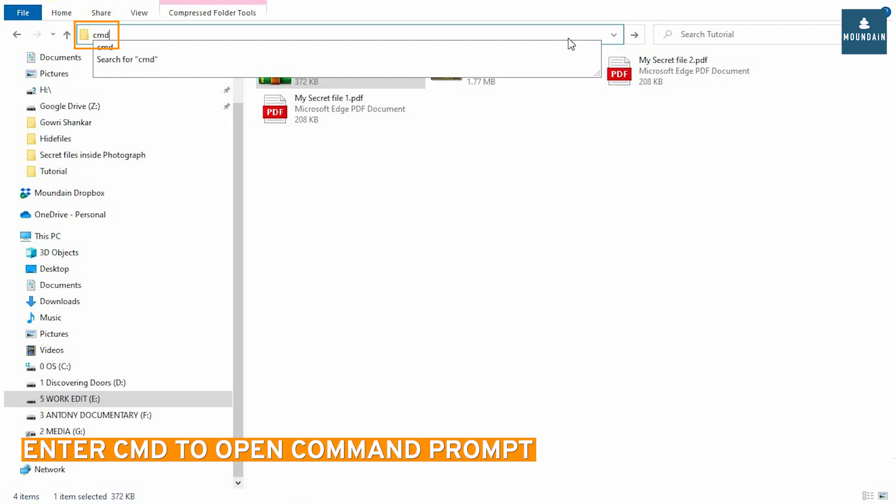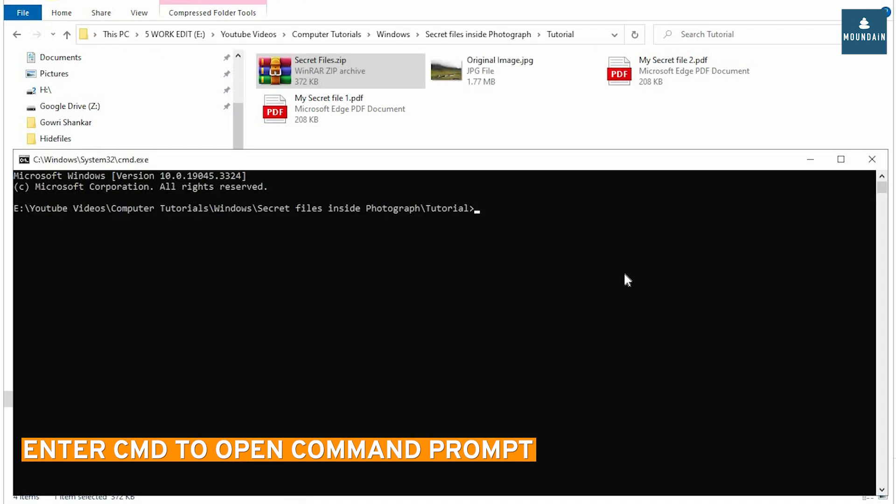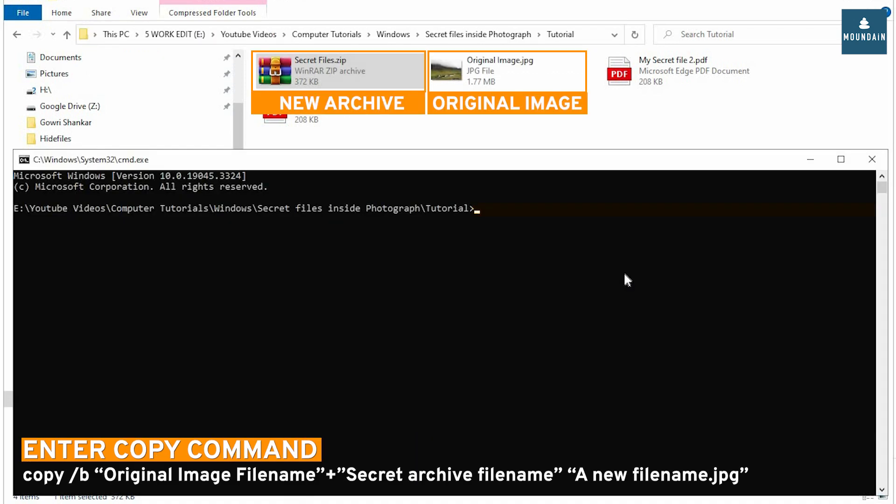Enter CMD on address bar for command prompt. Enter the copy command: Copy, slash B, original photograph, plus, secret file archive, space, new photograph file name.